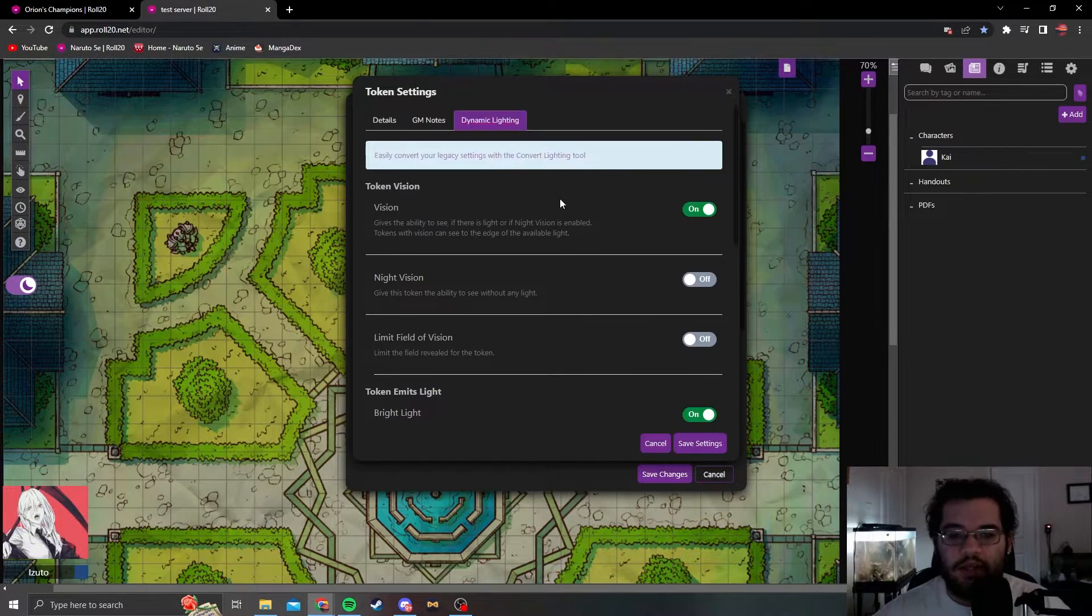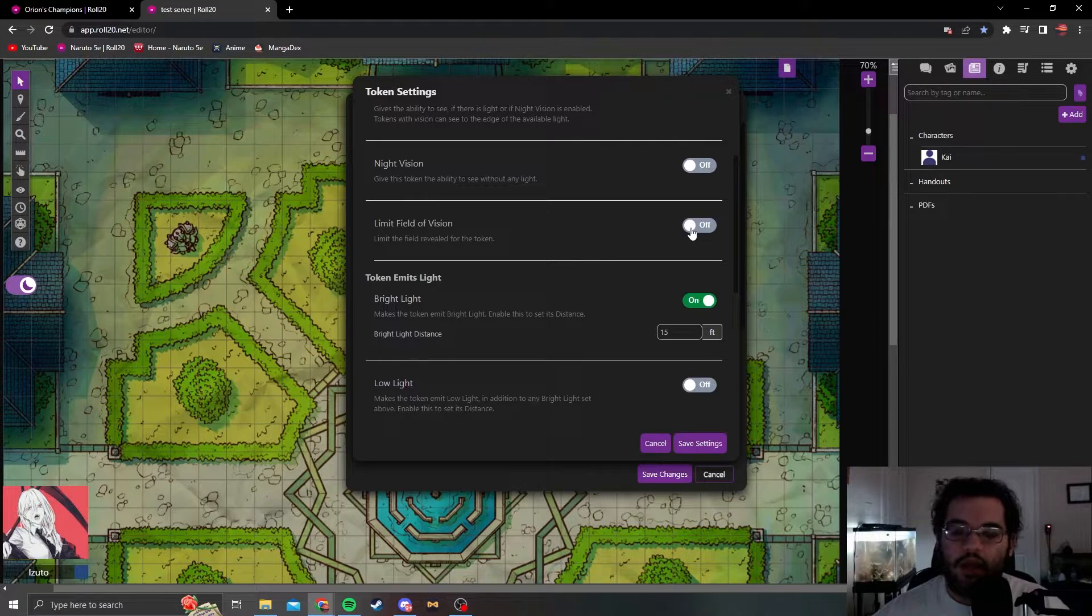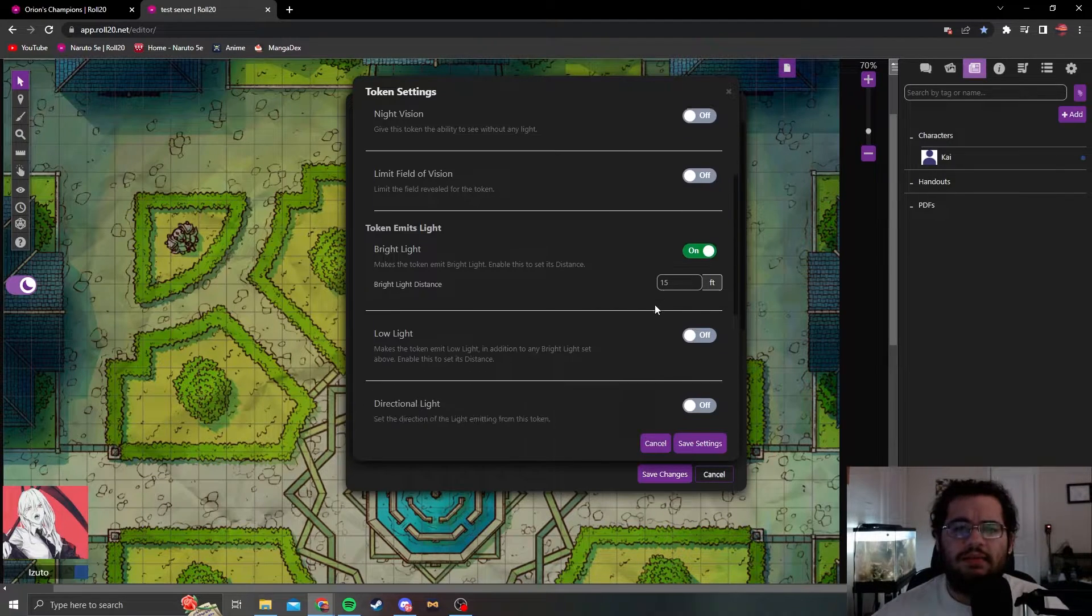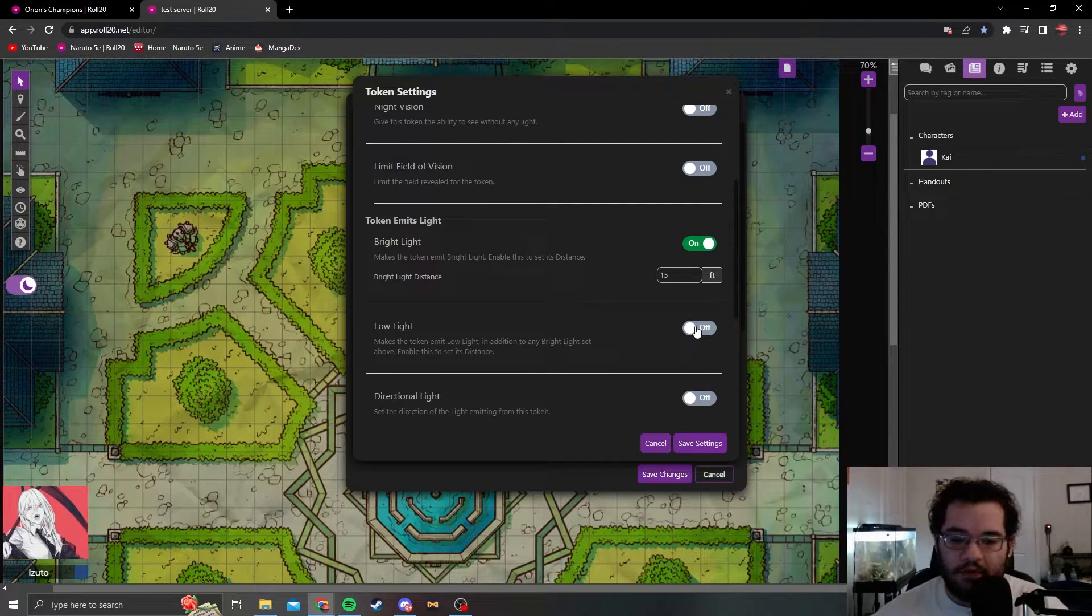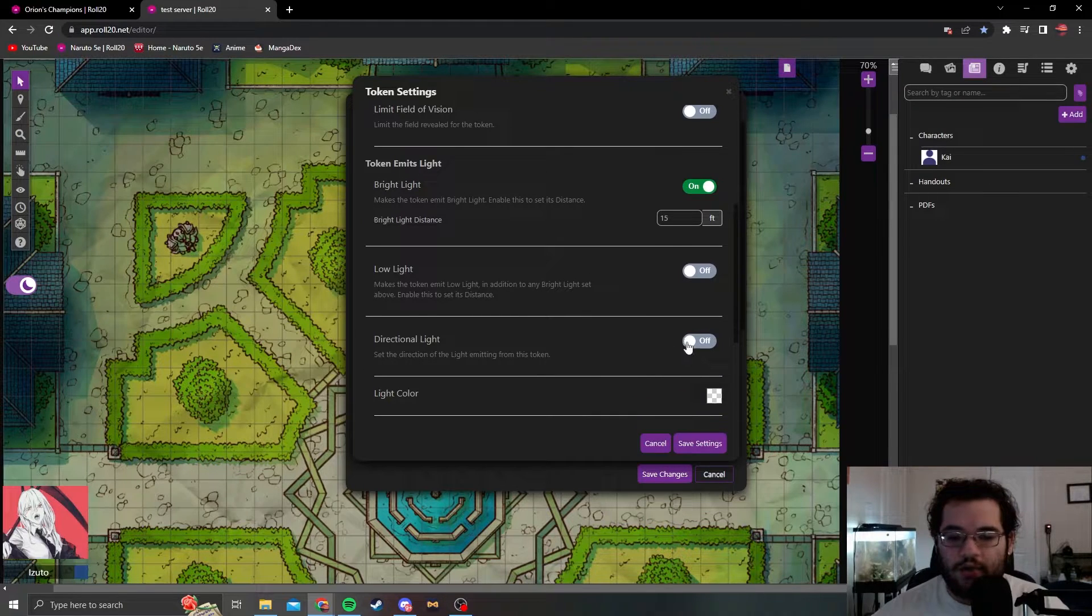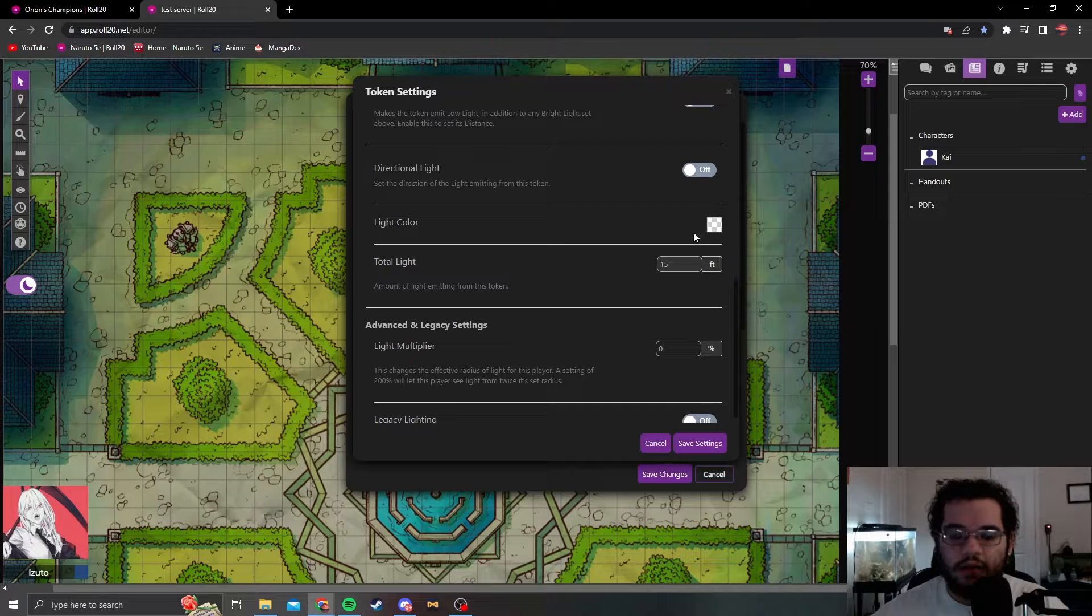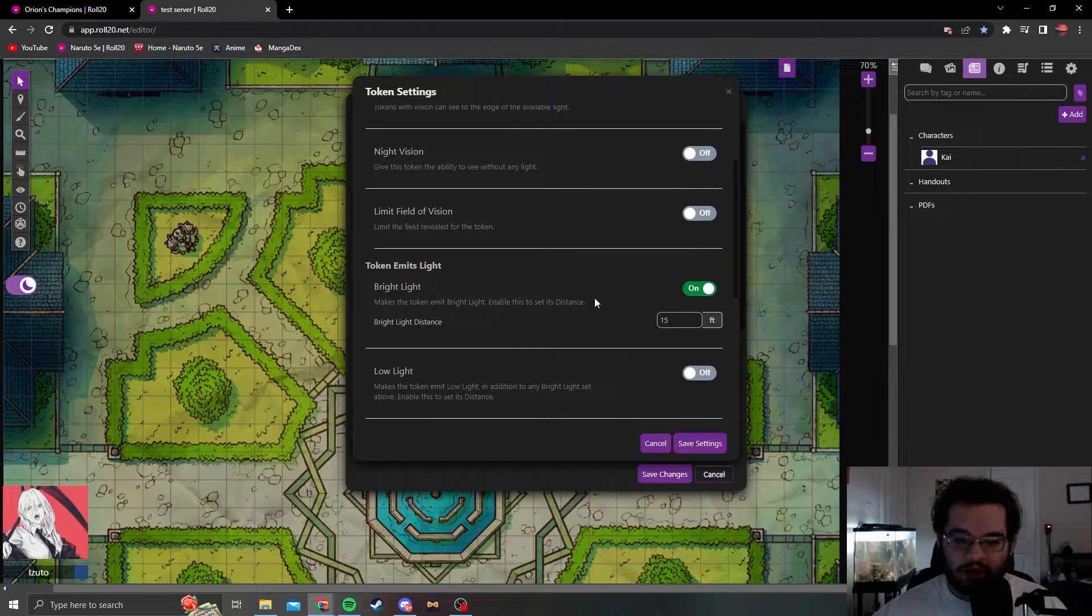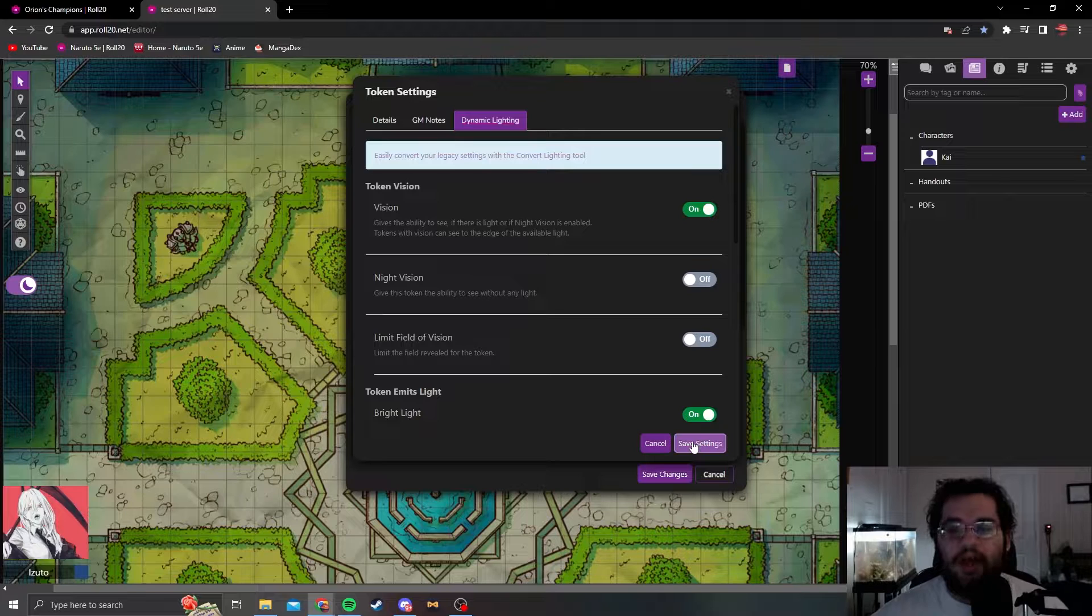Dynamic lighting is character based as well. I usually give them vision, obviously they can see. This will be good if it's a daytime map. Night vision if they have any night vision. Limited field of view will basically provide a cone instead of the usual circle. Bright light is what provides the circle, we just do bright light, it seems to be a bit easier. Low light if they're using fire jutsu and maybe you want to give them a slightly bigger circle but don't want to give them the clear light that bright light gives.